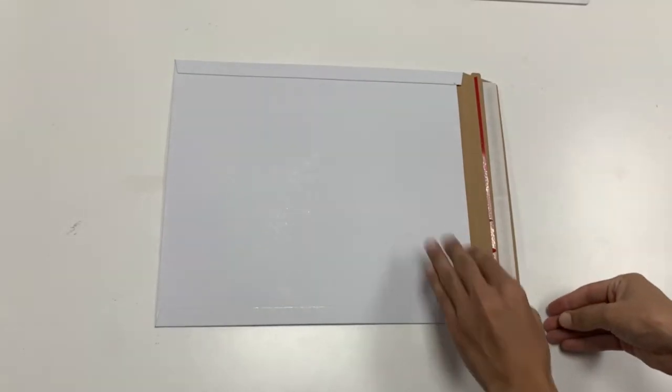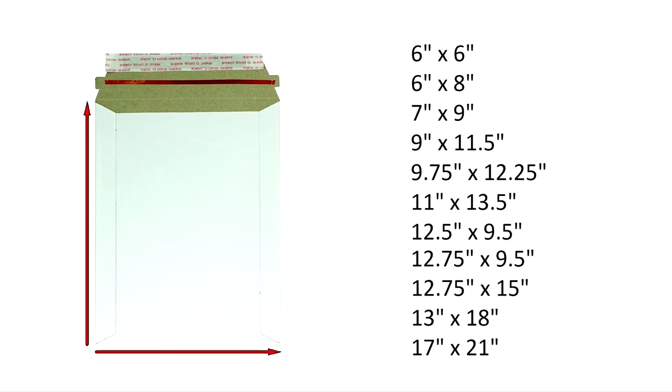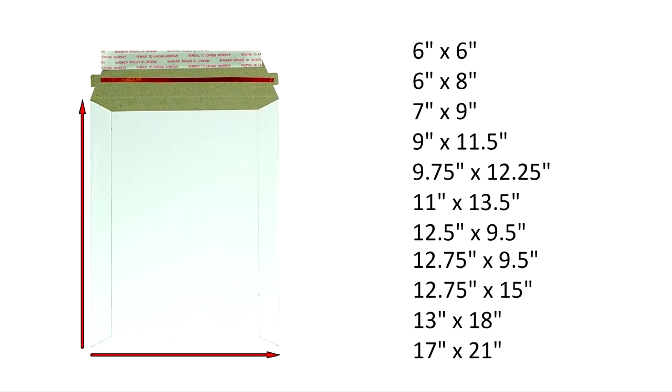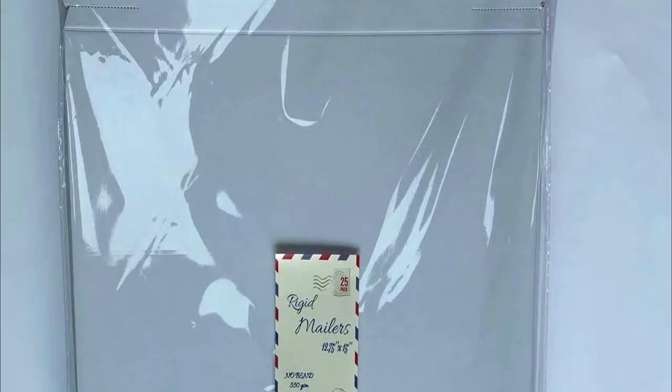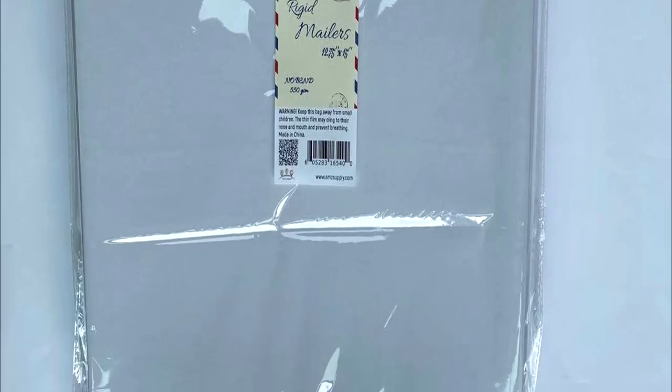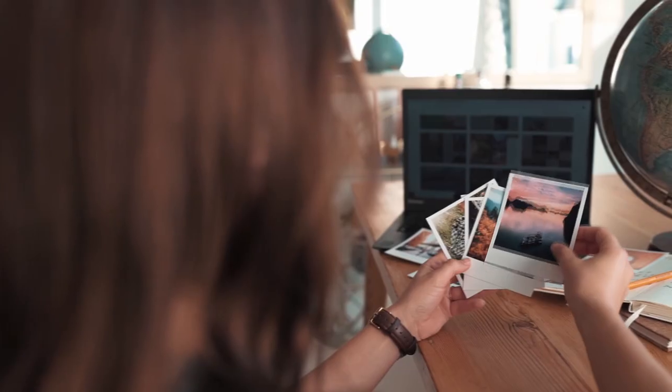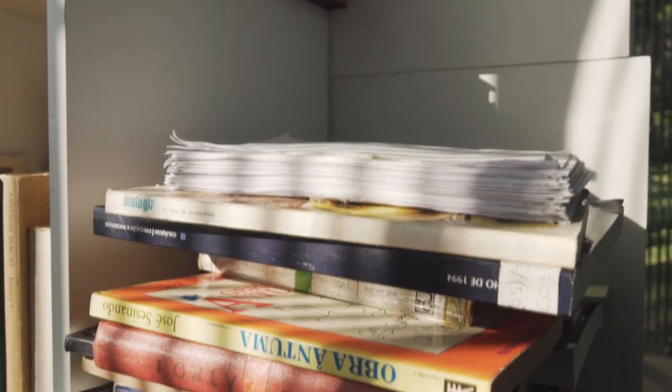Available in the following sizes, open side and open-end mailers are ideal for quick and easy insertion of documents, photos, and books.